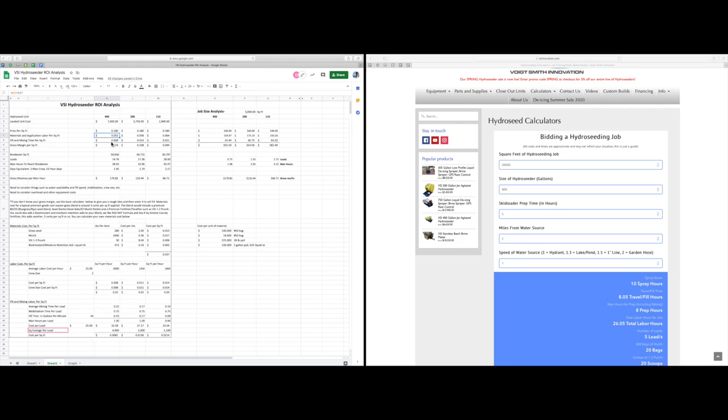And then your fill and mixing time per square foot, which is your labor and equipment involved with filling and mixing your hydro seed batch. And again, that information is derived from information you put in down here. What you're left with is the price you're charging, which is 18 cents a square foot, minus your materials, application and labor costs that leaves you with your gross margin. This is just under 12 cents.